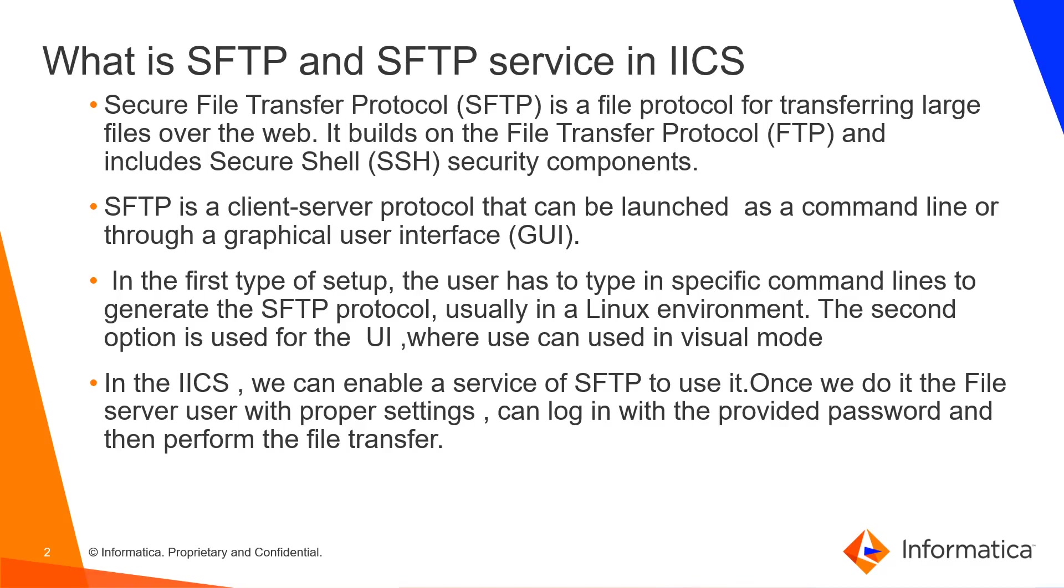SFTP is a client-server protocol that can be launched as a command line or through a graphical user interface GUI. In the first type of setup, the user has to type in specific command lines to generate the SFTP protocol, usually in a Linux environment.